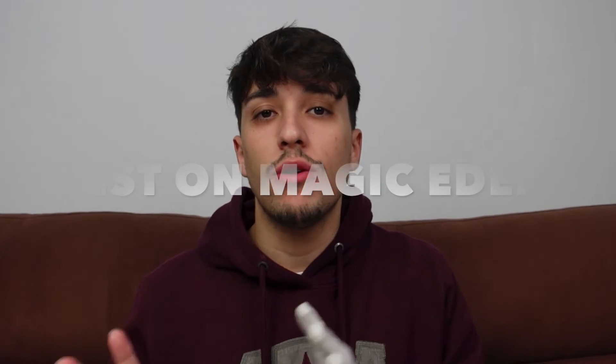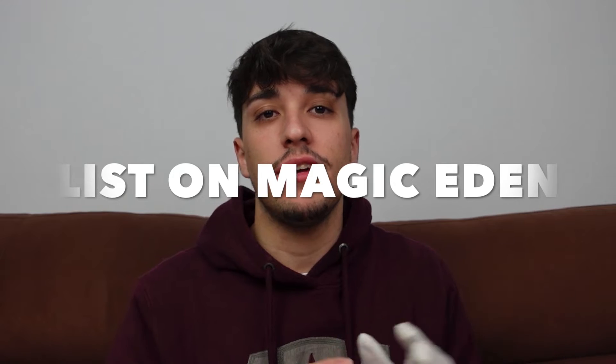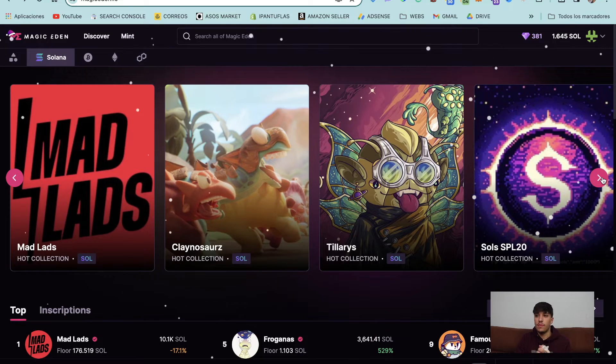If you are creating an NFT collection, this video is for you. I'm going to show you how to list your NFT collection and verify it on Magic Eden step by step. Let's start directly with the process.